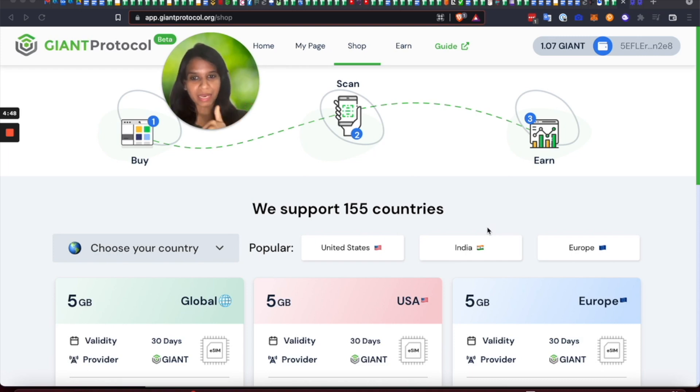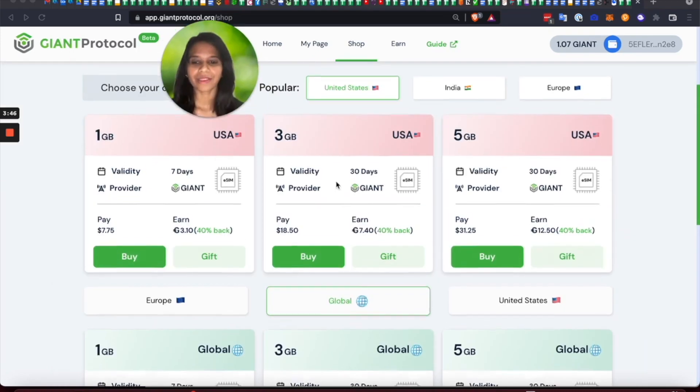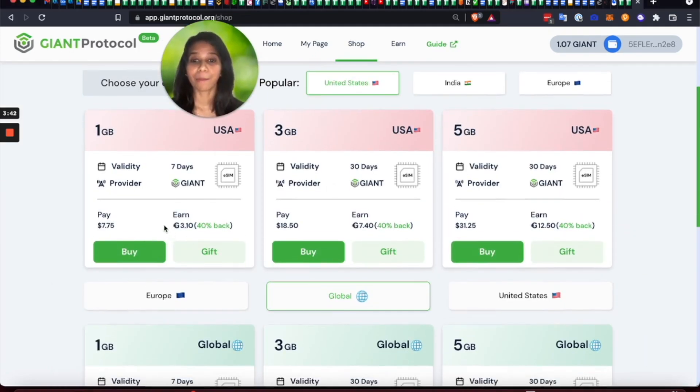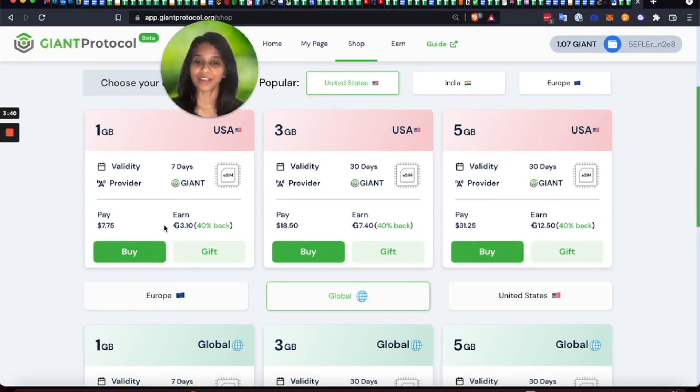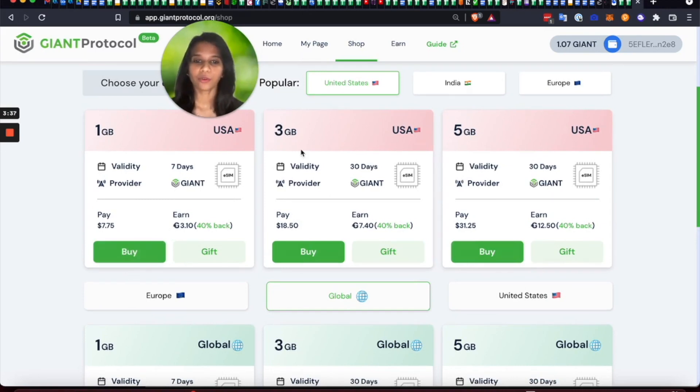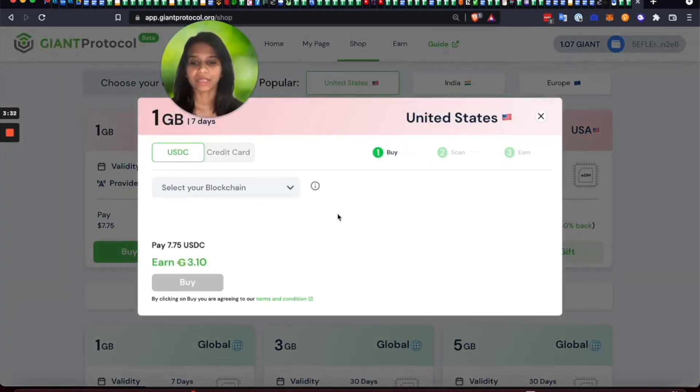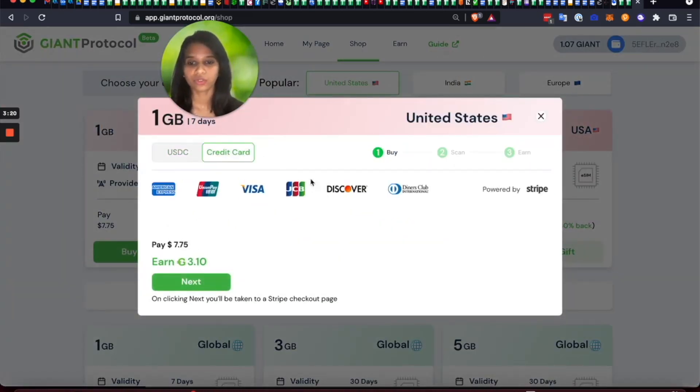Buy, scan, earn. So I can just come here and either buy or gift a mobile data plan to anyone. So I'm going to buy a one gigabyte data plan and I'm going to choose the credit card option.